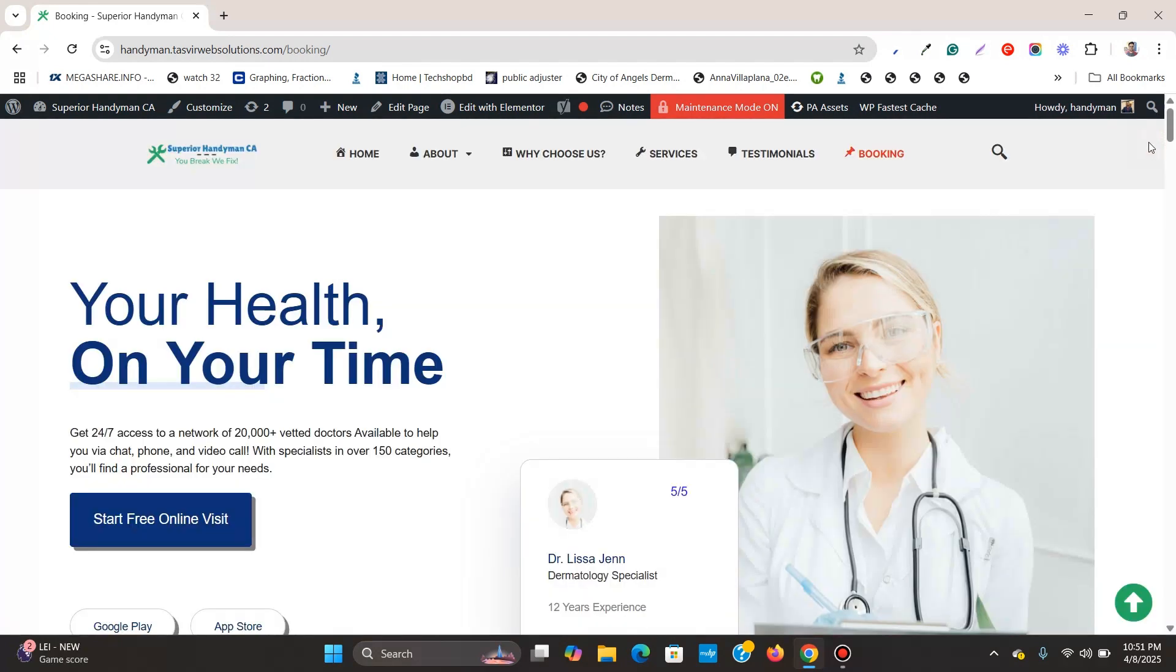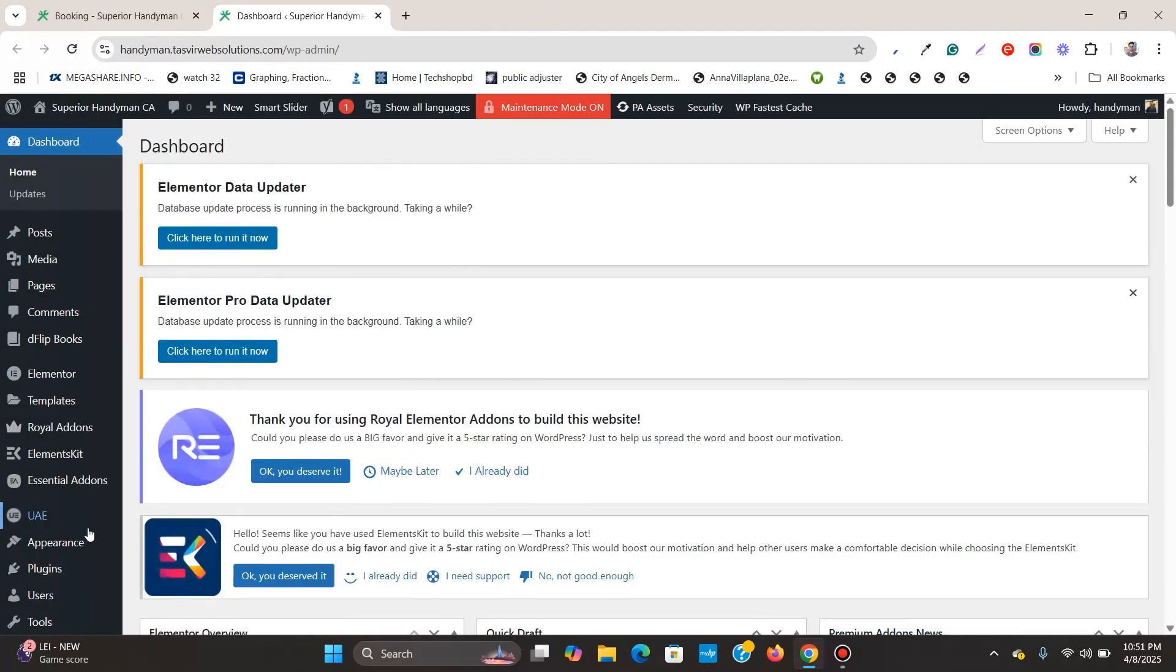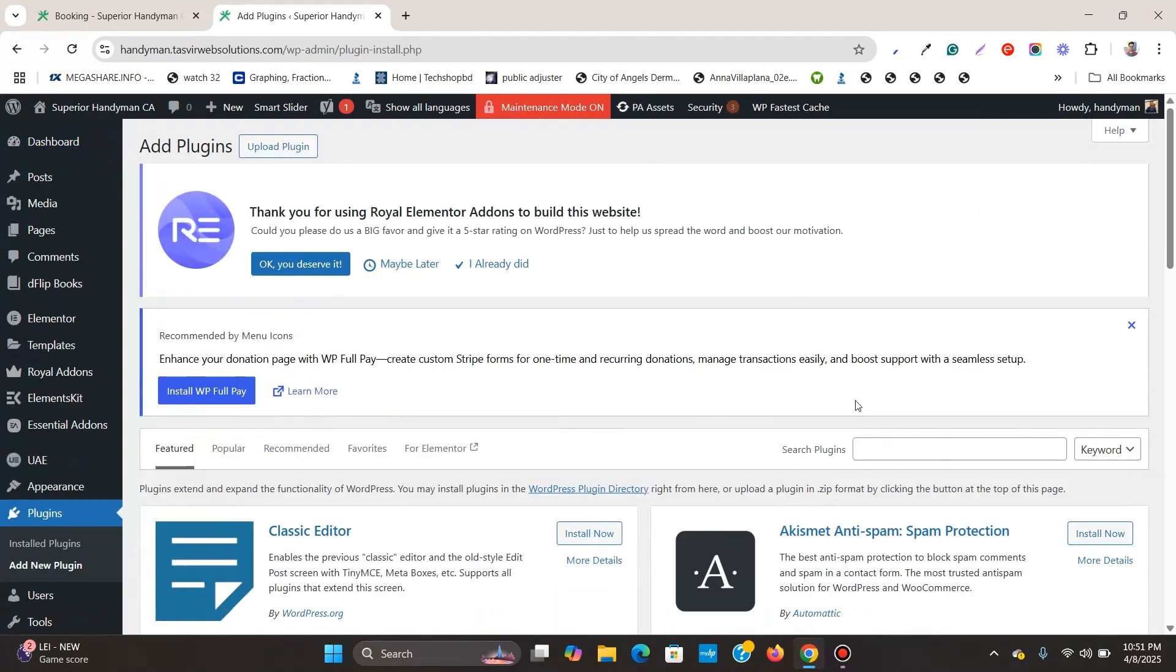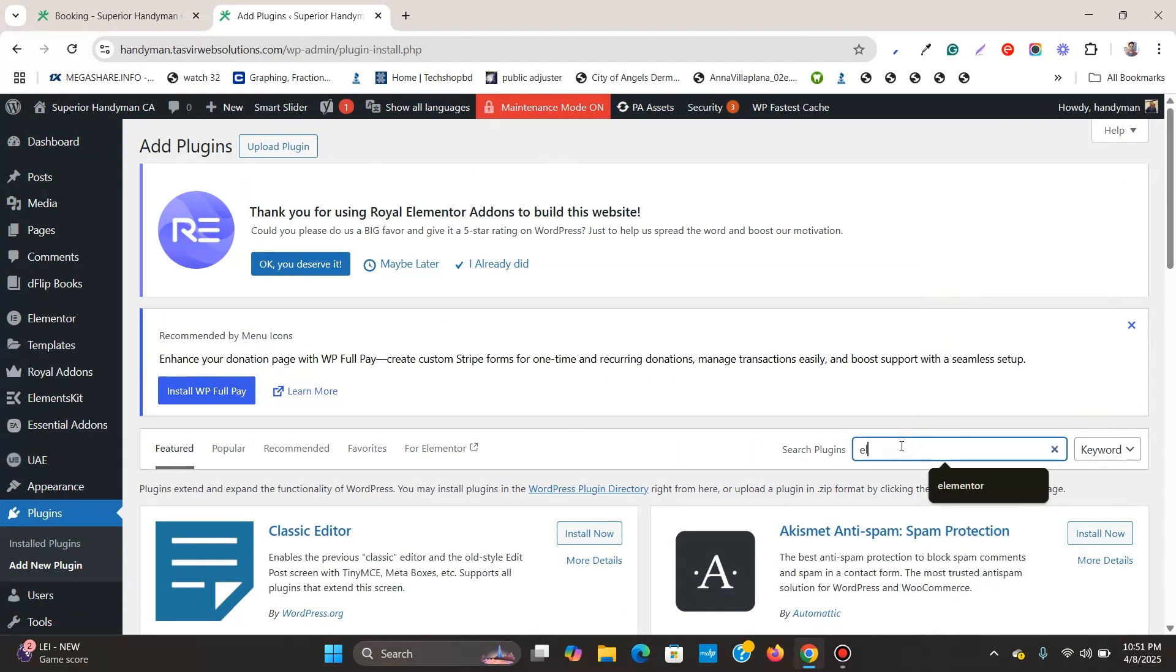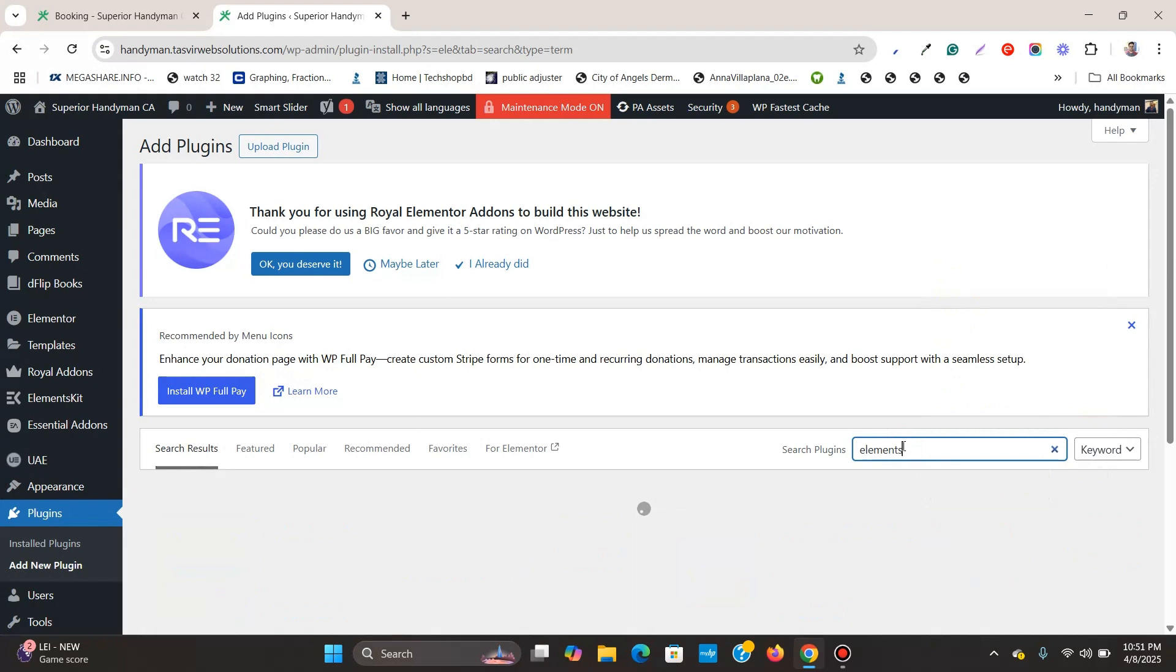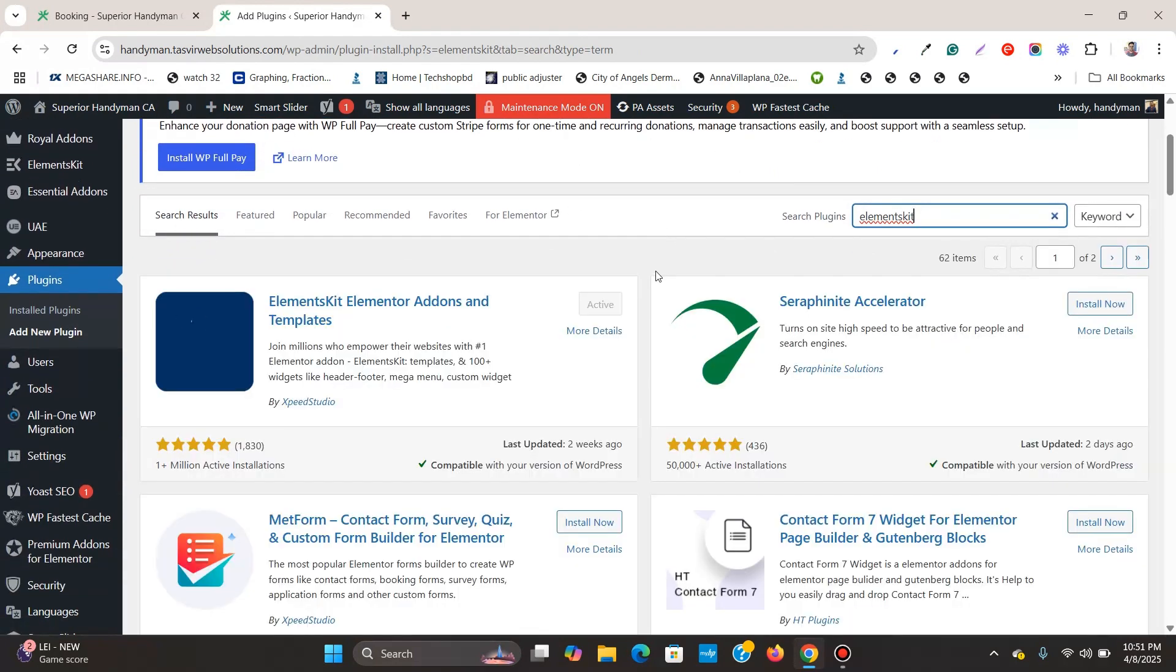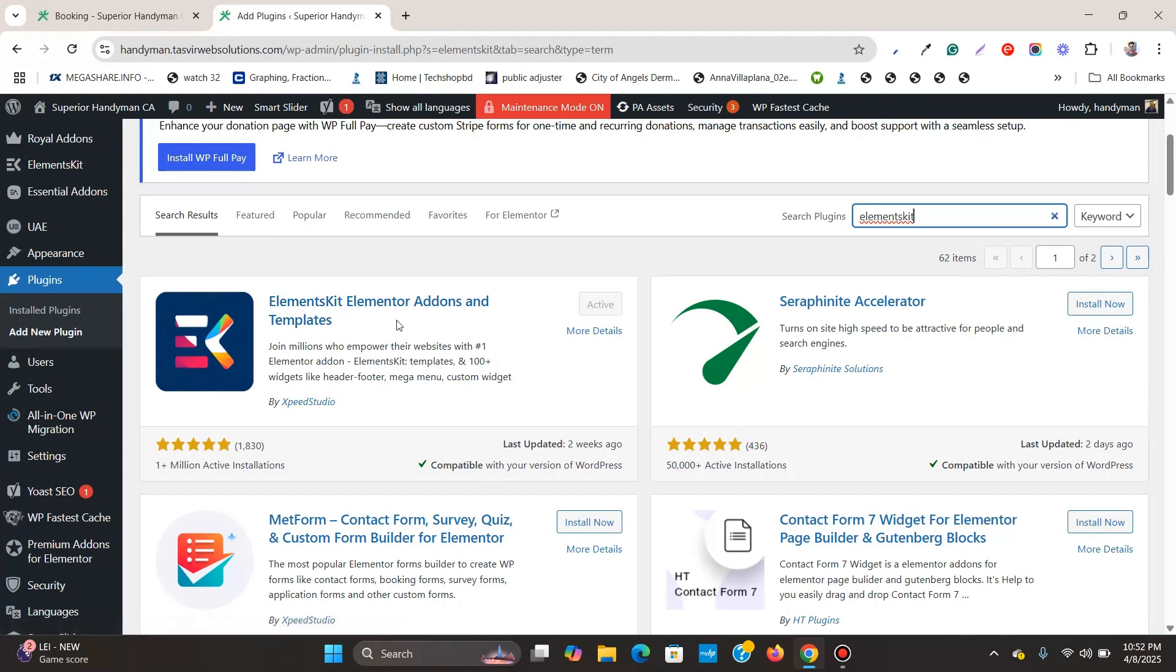To do this, the very first thing you need to do is go to the back end of the website. Then go to plugins, add new and search 'elementskit' - no space. You see that this Elements Kit for Elementor add-ons and templates. You need to install this and it is a free plugin and it is already installed on my website.